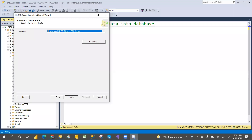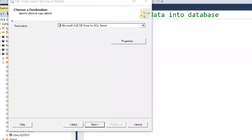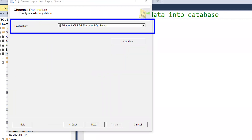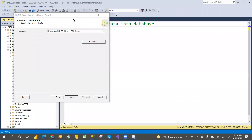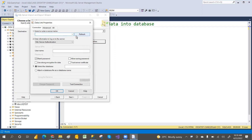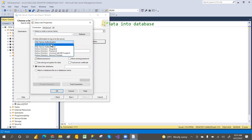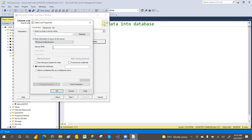Choose the destination: Microsoft OLE DB Driver for SQL Server. Then click on Properties. If you have a direct connection, give your credentials. I'm connecting to my local server using a dot for the server name, going with Windows Authentication, and then selecting the database — I'm using the SQL Classes database.